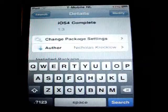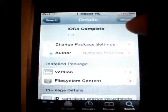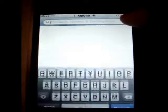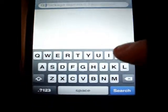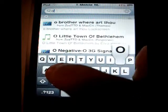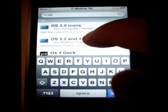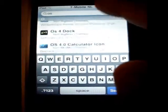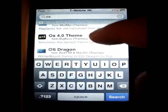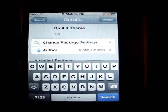Install that. Then you search for iOS 4, OS 4.0 team, and you have to install that too.